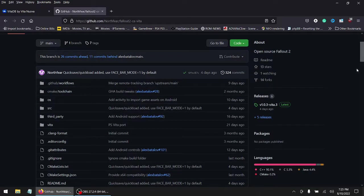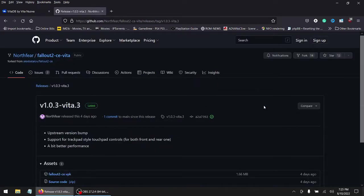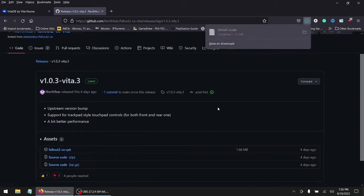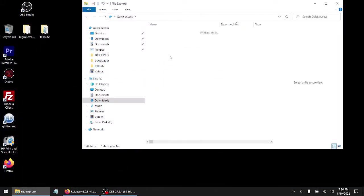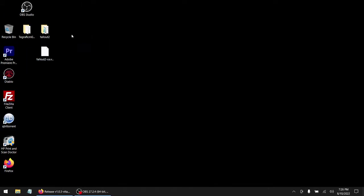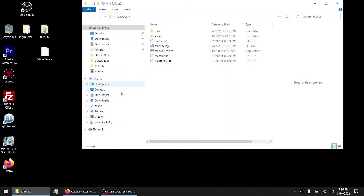If you guys are interested, if not, don't worry — I'm always going to throw you the data files anyway. So download the VPK. It's completed. There you go, there's the files right here.